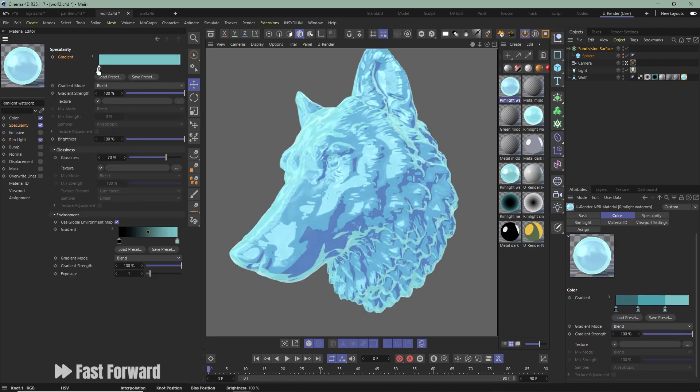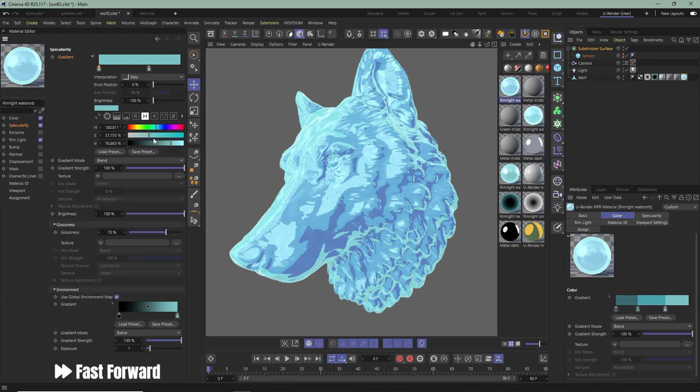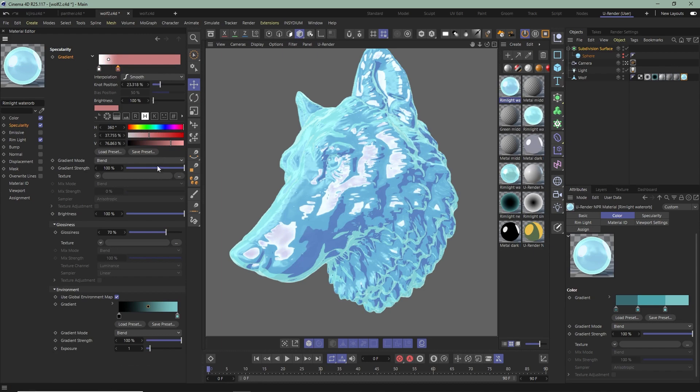Or go to Specularity, use a Gradient and bring down the Strength and Brightness for a softer look.